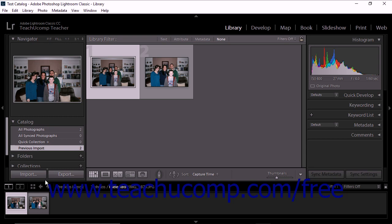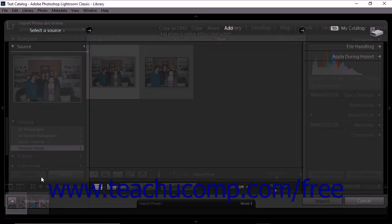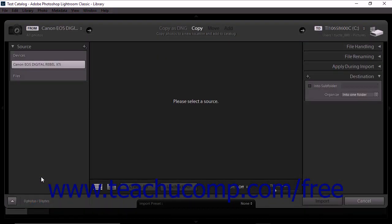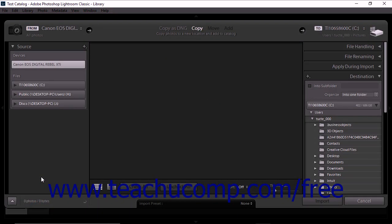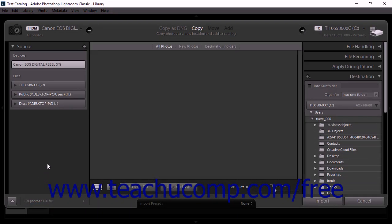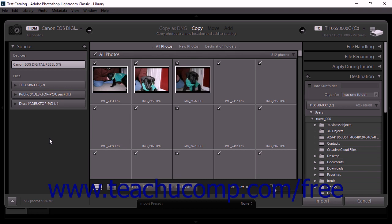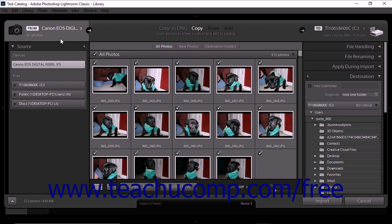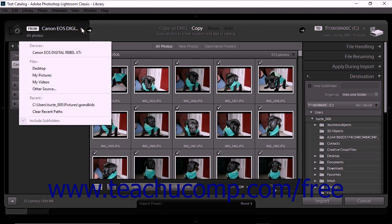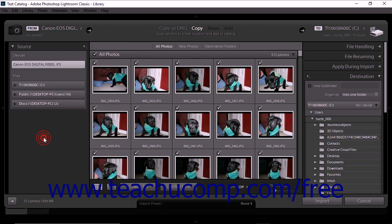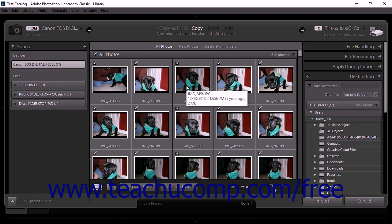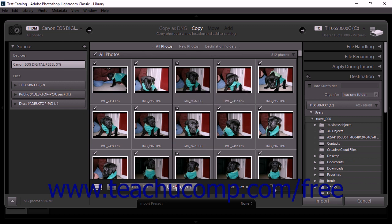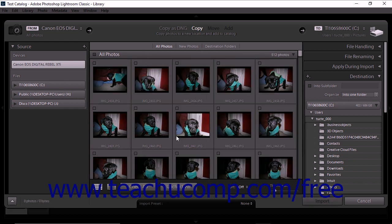Next, use the Source panel to navigate to the device or card. After the source has been selected, thumbnail images of the photos appear in the preview area in the center of the screen. Select the photos to import using the same tools and methods described in the previous lesson. Keep in mind that Lightroom Classic CC will import photos that are checked.